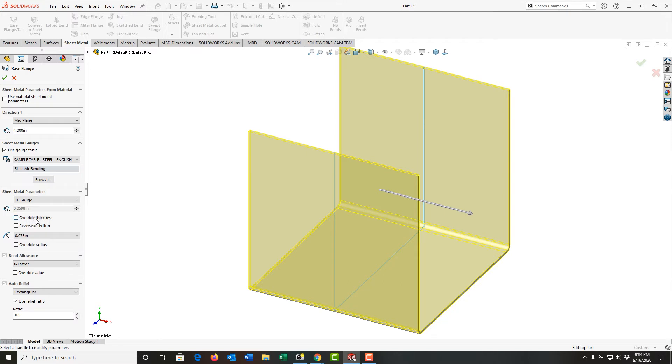I could choose to override the thickness if I want, and I could also change the direction that the sheet metal goes relative to the sketch line.